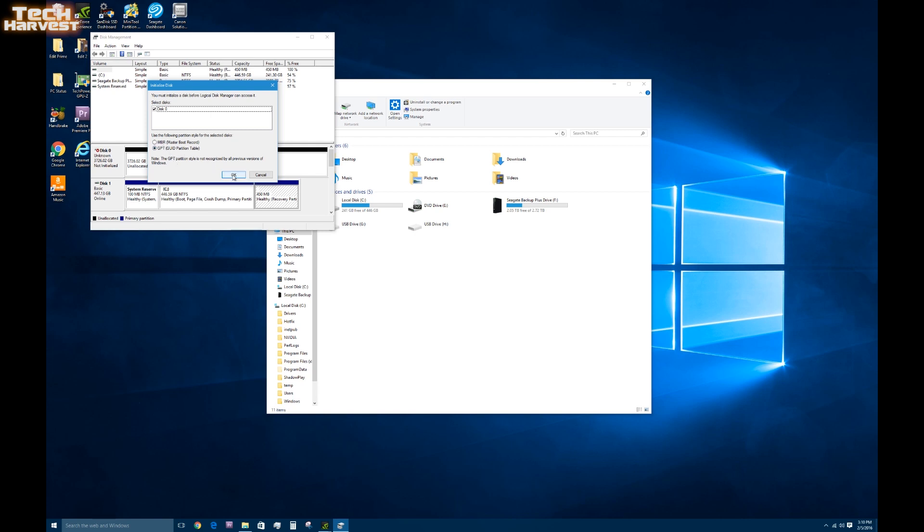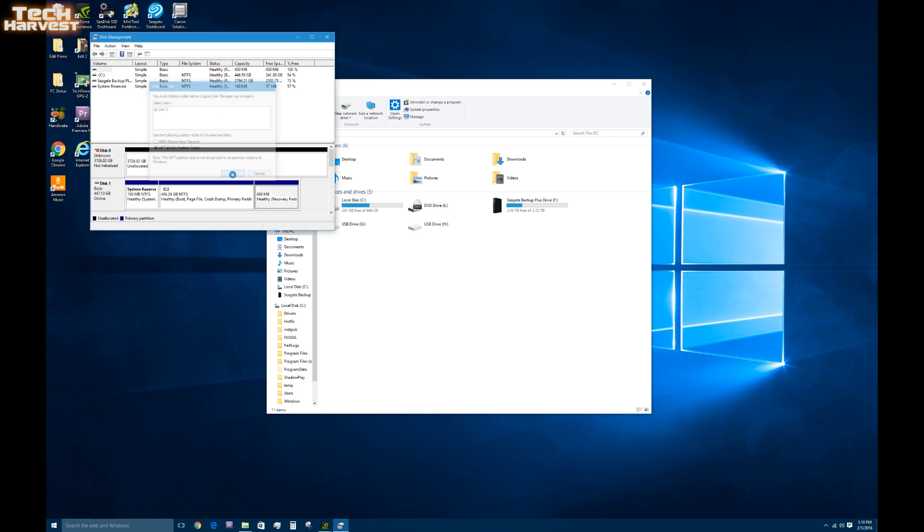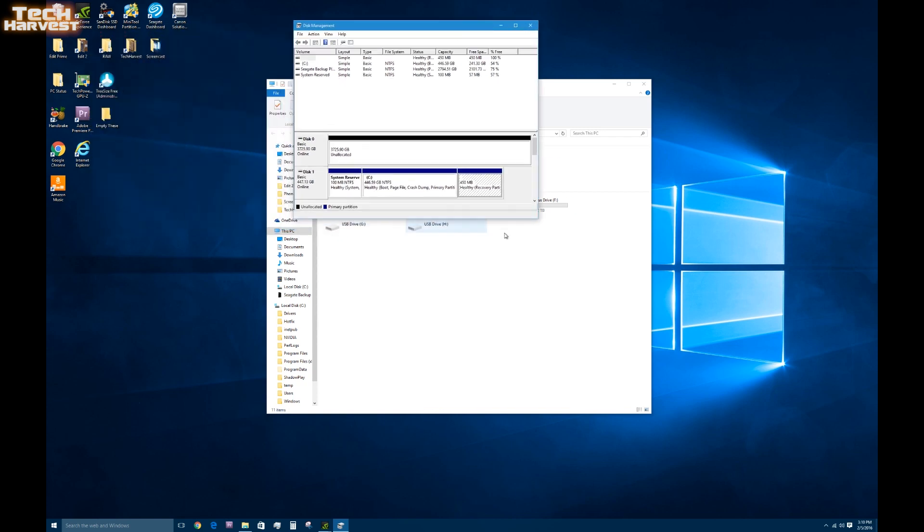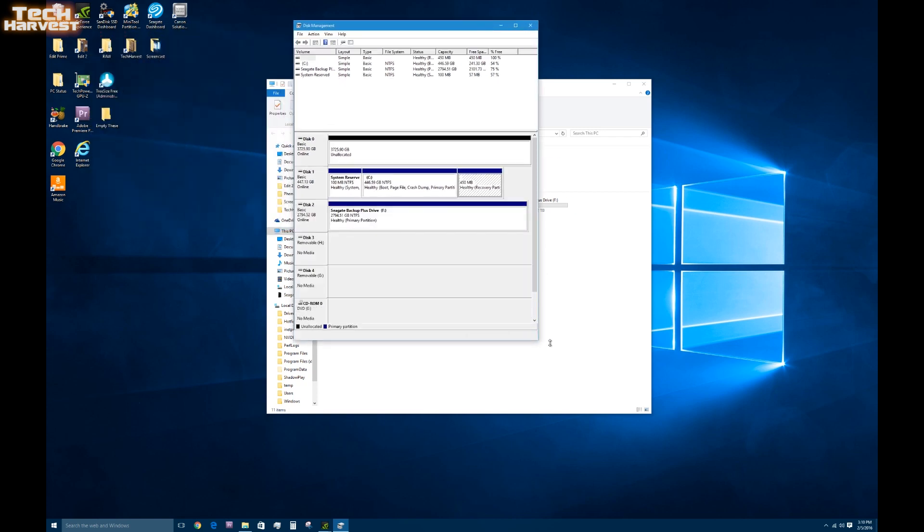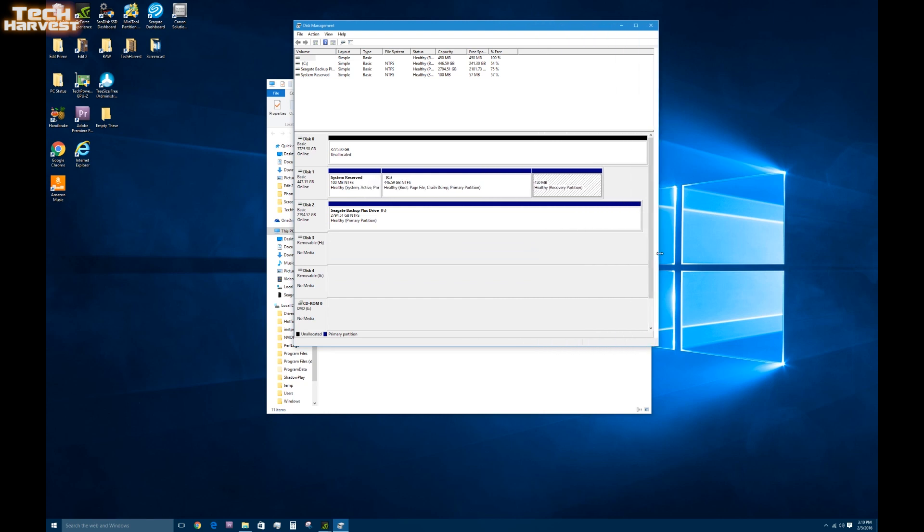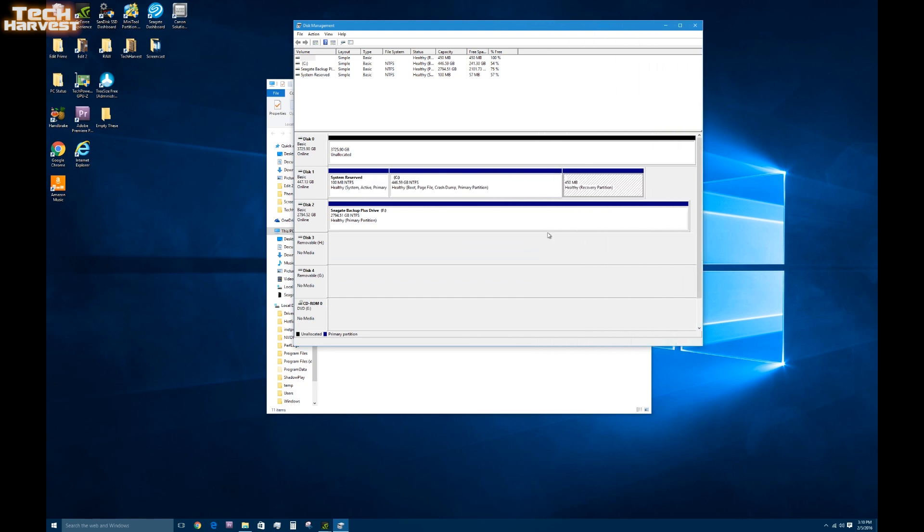Now that is the four terabyte hard drive that we have. So I'm just going to do everything pretty much default here. It says GPT partition table. We're just going to use that. So here you see 3725.9 gigabytes unallocated. That's of course the four terabyte hard drive. And everything else here in disk management are all the disks that are attached to the machine. This is my main disk here, disk one. And then of course this is the backup drive here.